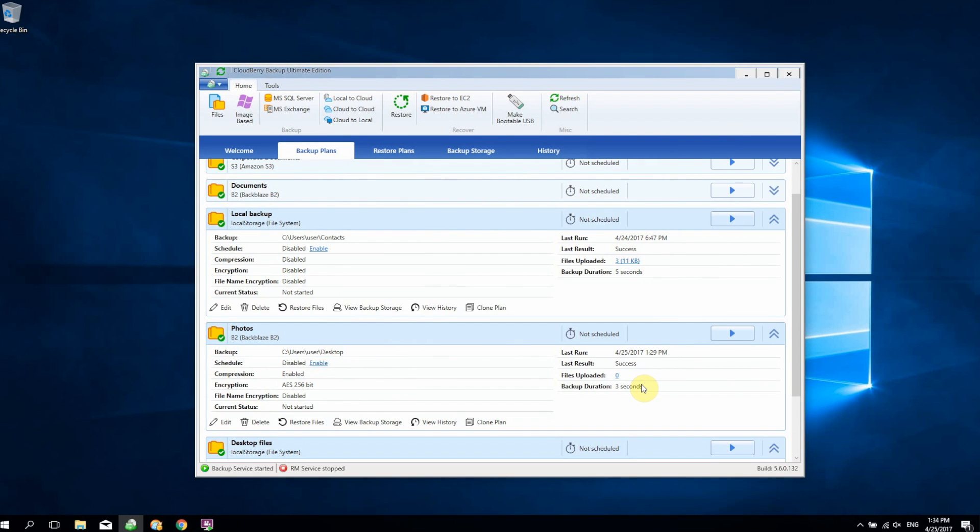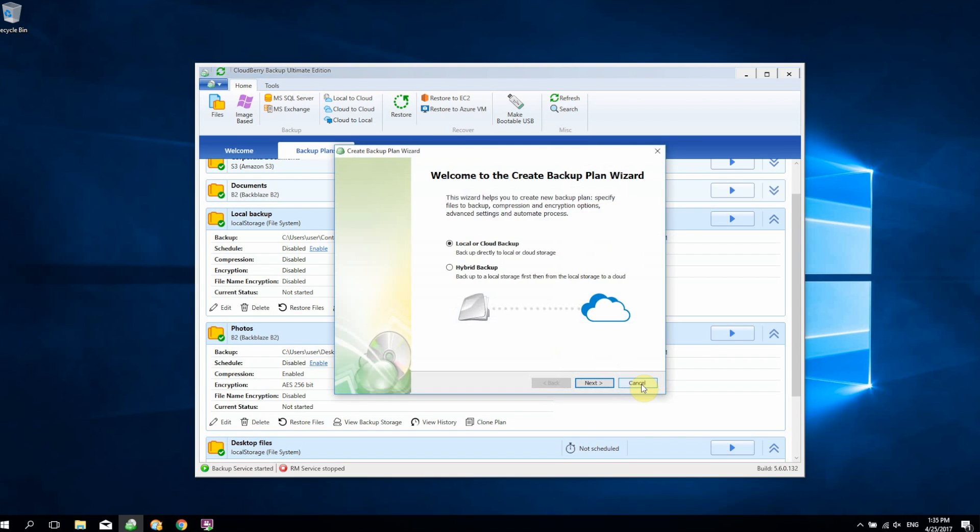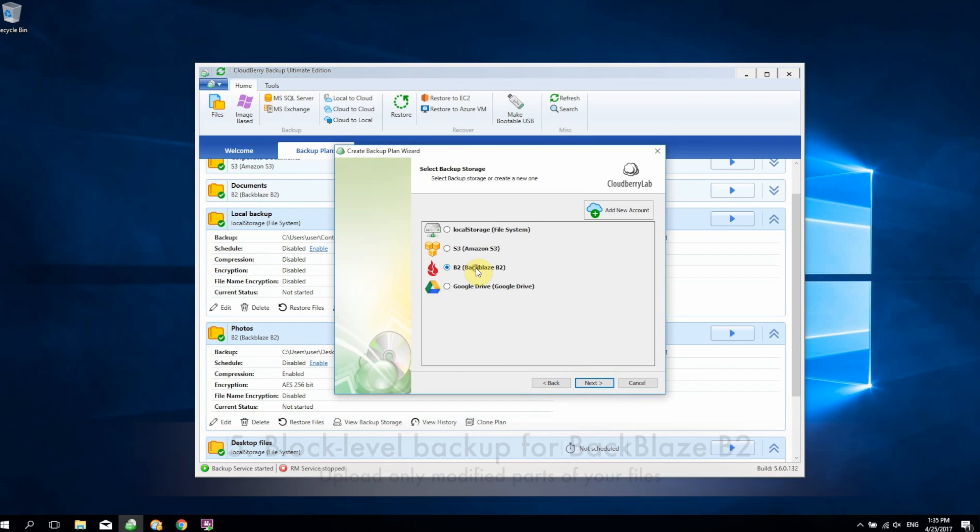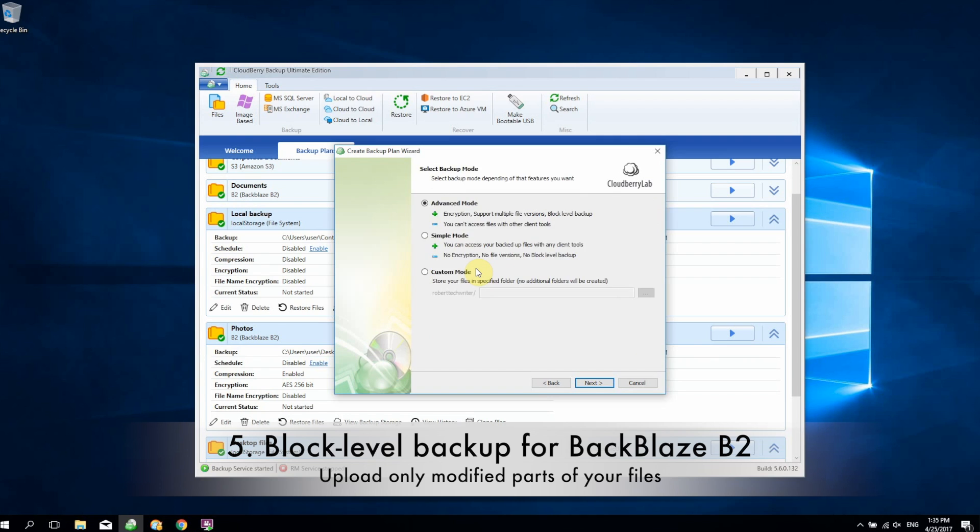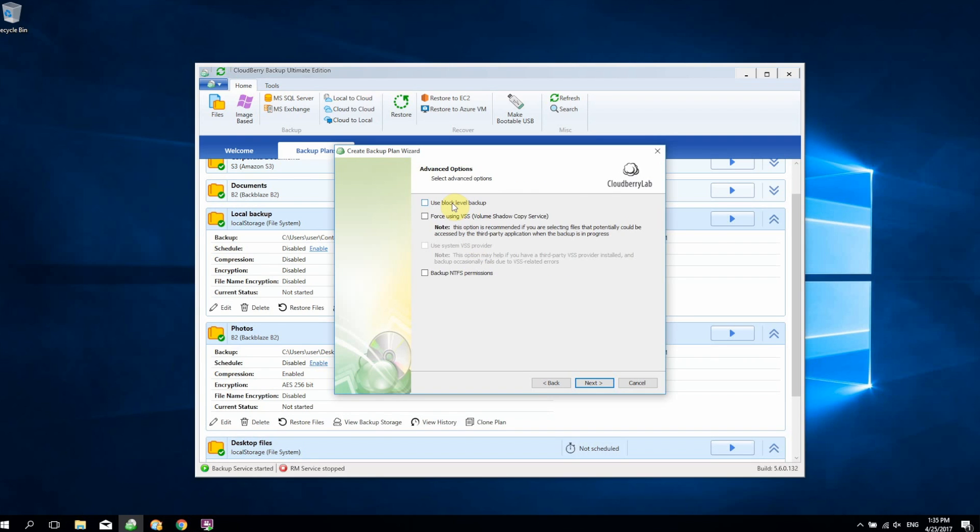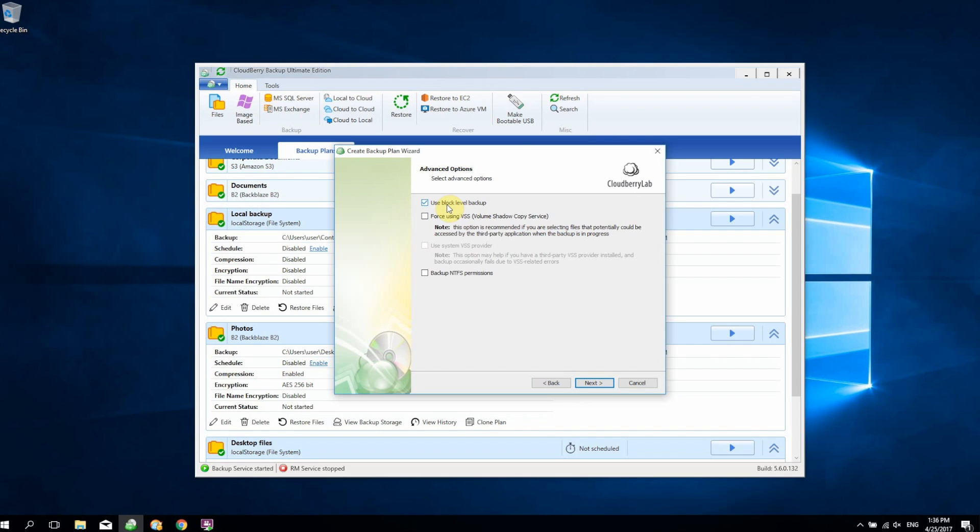Finally, we're going to talk about a small improvement that we've made to Backblaze B2. From now on, we support block-level backup for this cloud storage service. If you're using Backblaze, you can be excited because now you don't have to upload your files fully when they're being modified. You can just upload the modified chunks of those files, and that way you'll have a much swifter backup. You just select this checkbox when setting up a backup plan and perform your backups as usual.